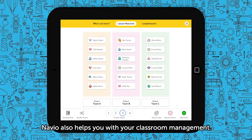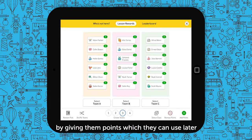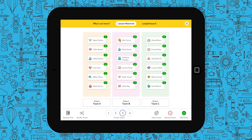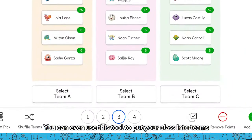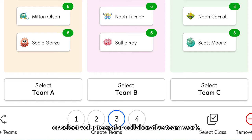Navio also helps you with your classroom management. You can reward your pupils at any time by giving them points, which they can use later to customise their own digital Navio experience. You can even use this tool to put your class into teams, or select volunteers for collaborative teamwork.